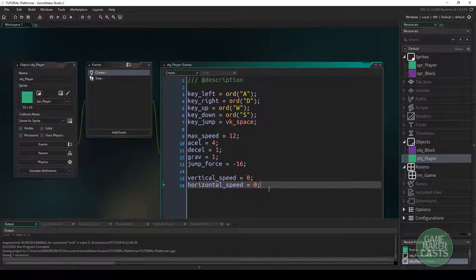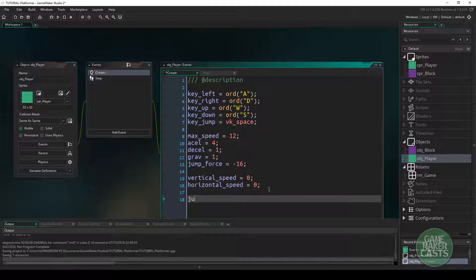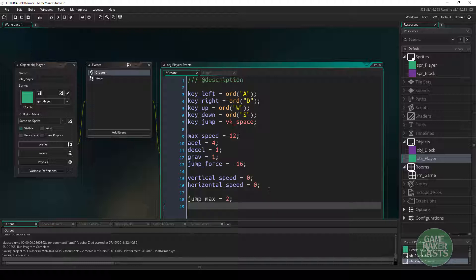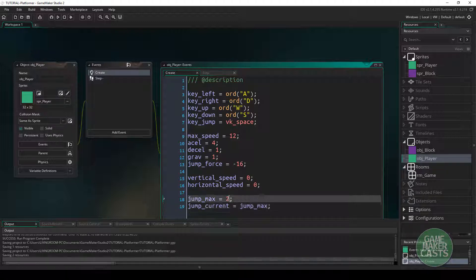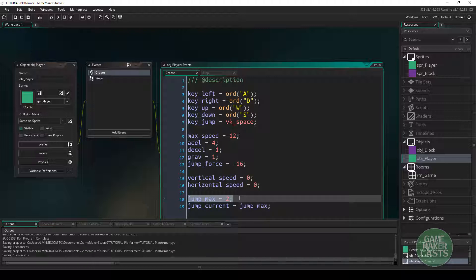The first variable is going to be how many times we can jump. So we can say jump_max equals two. And the next variable we need to use is how many jumps have we already used? So we can say jump_current and we want to just set that to jump_max first. Now this is the variable that we're going to be able to change to give our player either one jump, two, or ten.